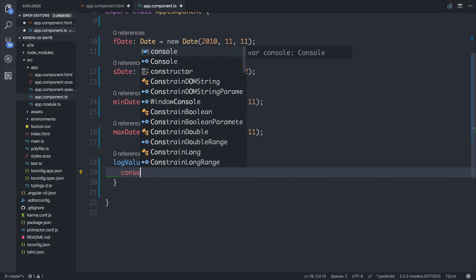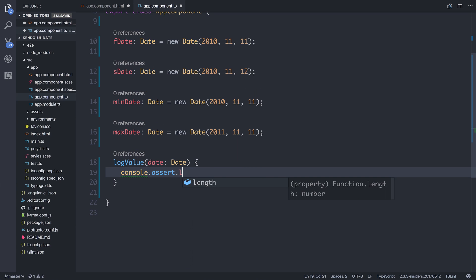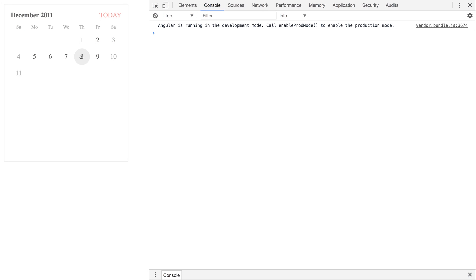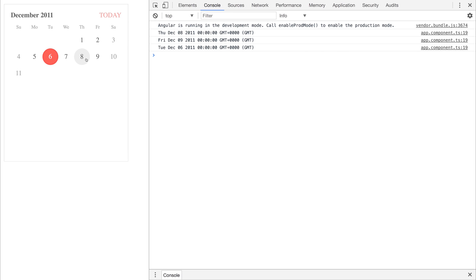And we can console.log the date. And now anytime the value changes, we do get that result.